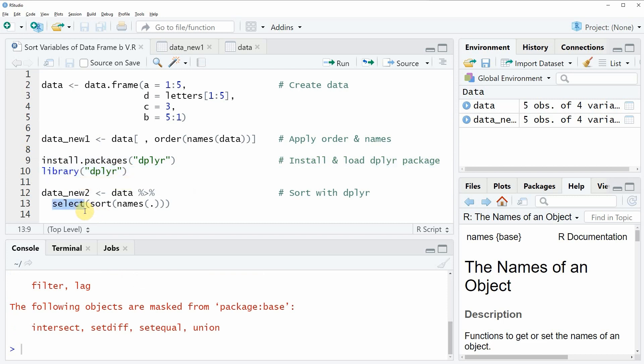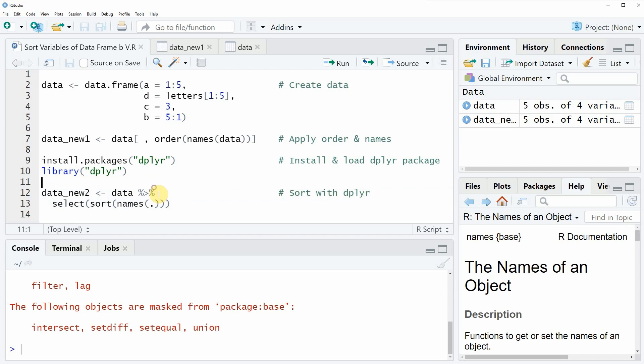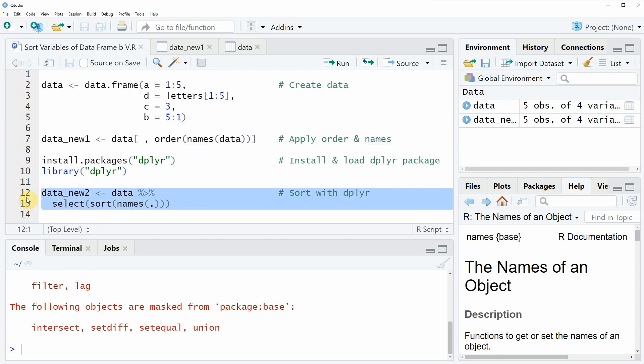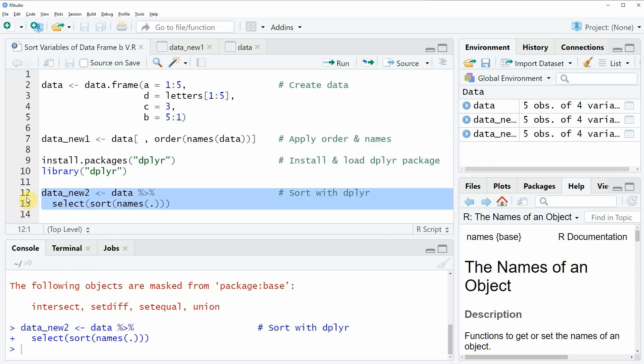So if we want to sort our data frame columns based on the dplyr package we can apply the code that you can see in lines 12 and 13. And in these lines of code I'm using the pipe operator and then I'm specifying the select function, the sort function and the names function.